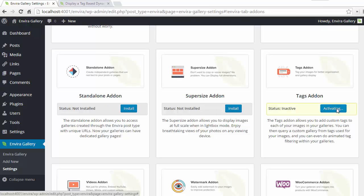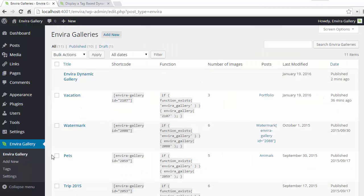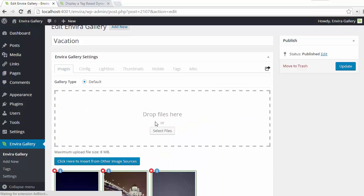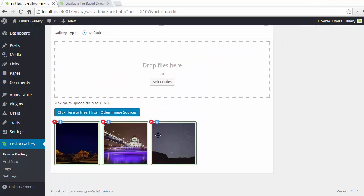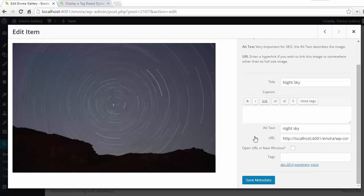To add tags just go into the gallery. We're gonna go into a gallery that we have already created, then I'm gonna click the blue eye button at the top of the gallery images. This is gonna bring up the edit metadata lightbox and now under here we're gonna add tags like we need.